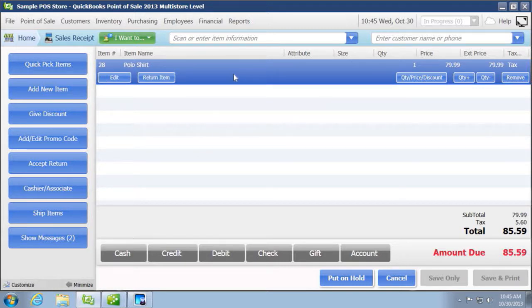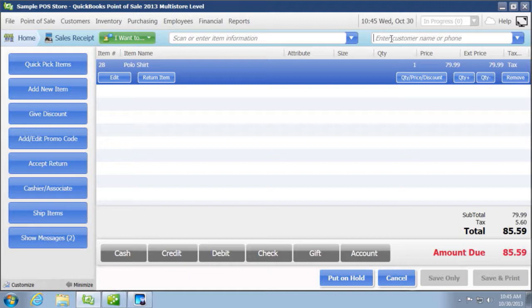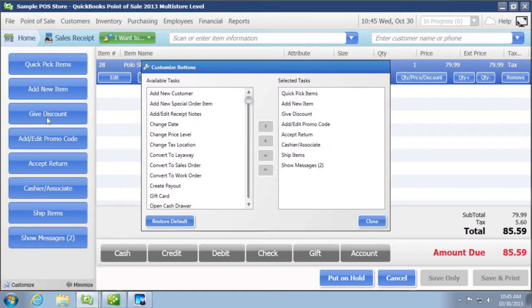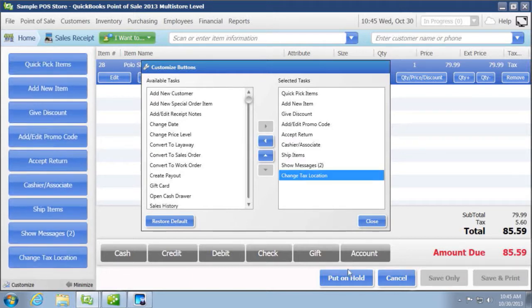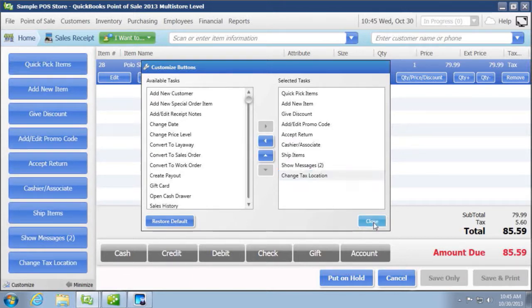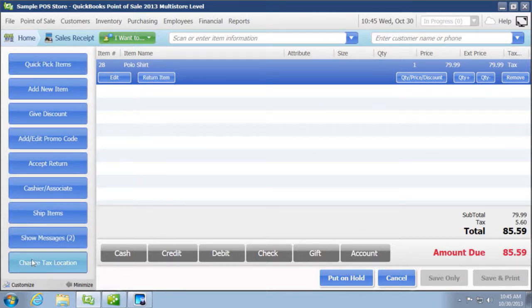When you want to change the tax rate, there's two ways you could do it. You can either choose a customer that has a predefined tax rate, which I'll come back to, or you can add, there's a button that you can add on your side button bar to change tax location. You can add that. It's just a more convenient way to be able to change it.